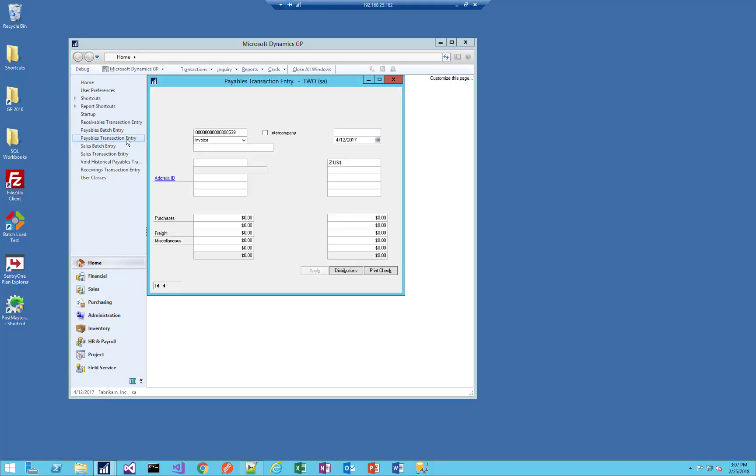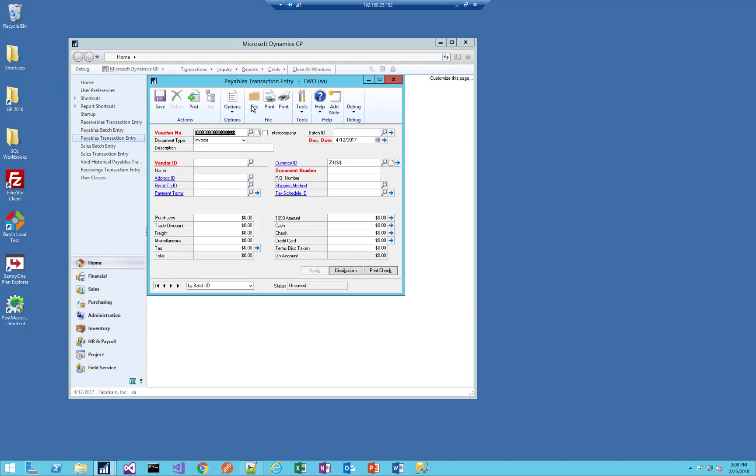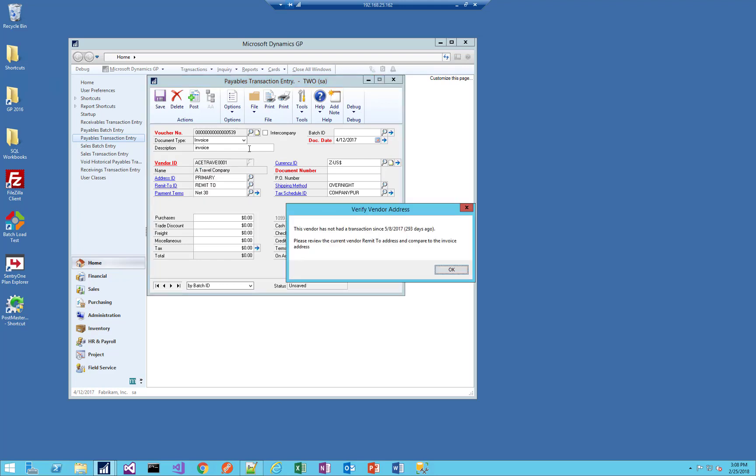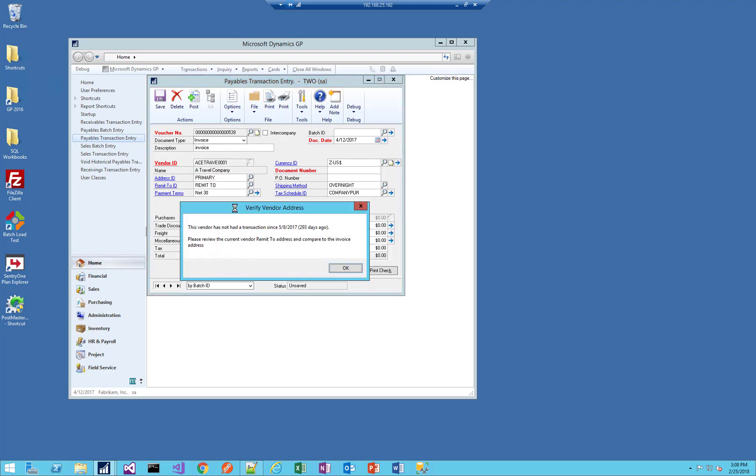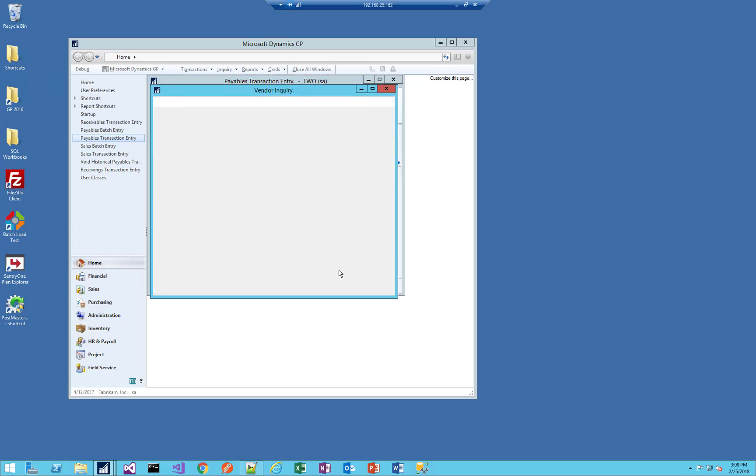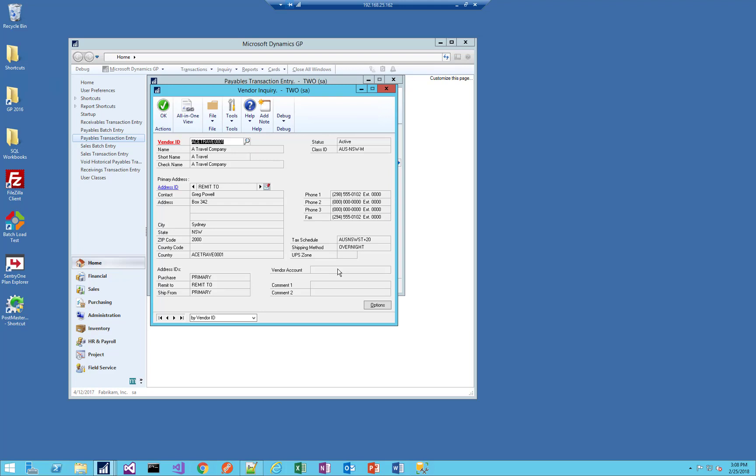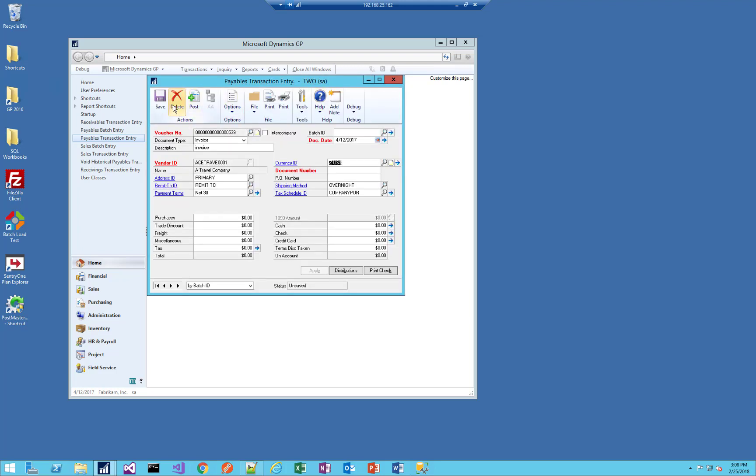Let's go back to our payables transaction entry window. You'll notice there's a little dot at the end of that window name indicating we have VBA active. I'm going to enter my invoice, choose a travel company, and look at that. We see that this vendor has not had a transaction since May 8, 293 days ago, and please review the remit-to address. Okay, let's do that. It opens the vendor inquiry window. You'll notice it switches to the remit-to address ID. It would initially pull up with primary, but it knows that the remit-to address is this ID, so it displays that address for you. Okay, great. The address looks okay, or it doesn't and we need to deal with that. Let's try another one.